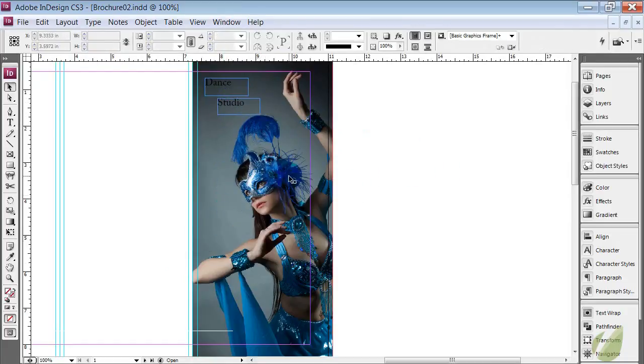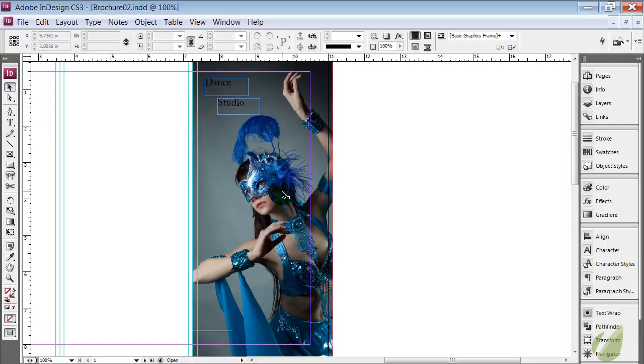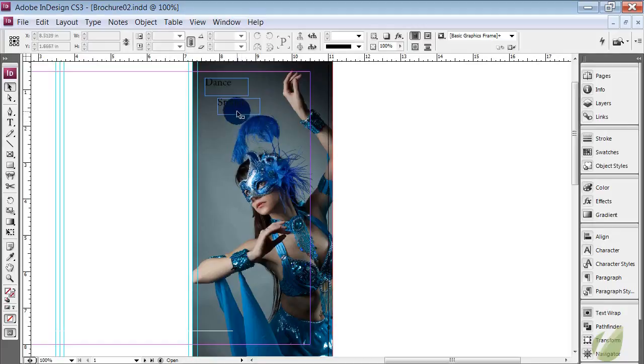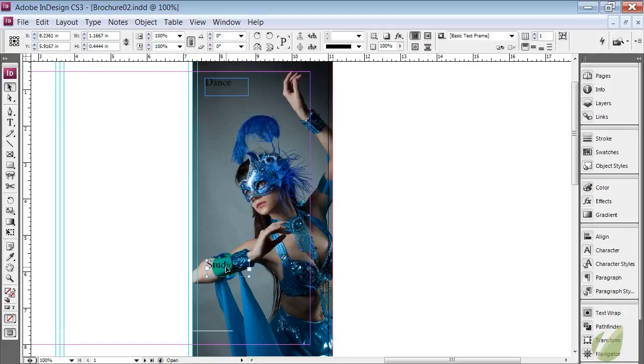So we have some negative space right here. I think our title would work really well in this negative space. You don't really want to cut off the image. It's such a fantastic detailed elaborate image that to put text over her I think would really detract from her. So we have this clear space up here.